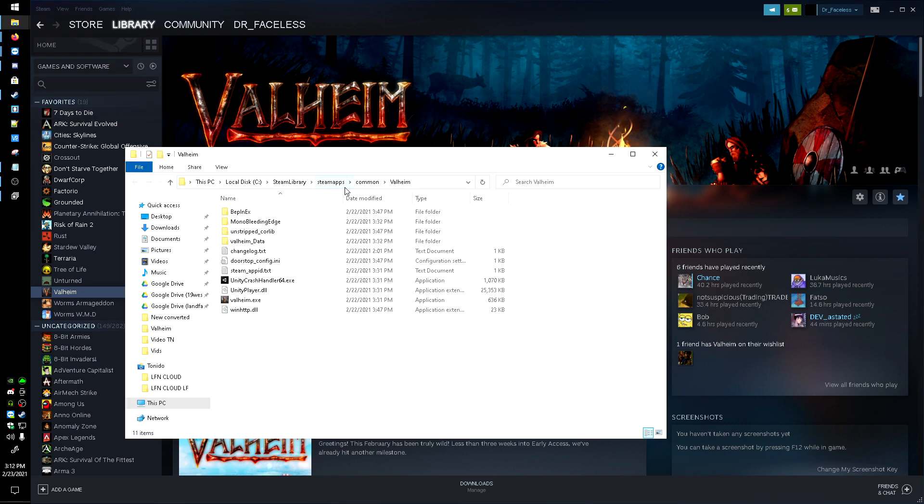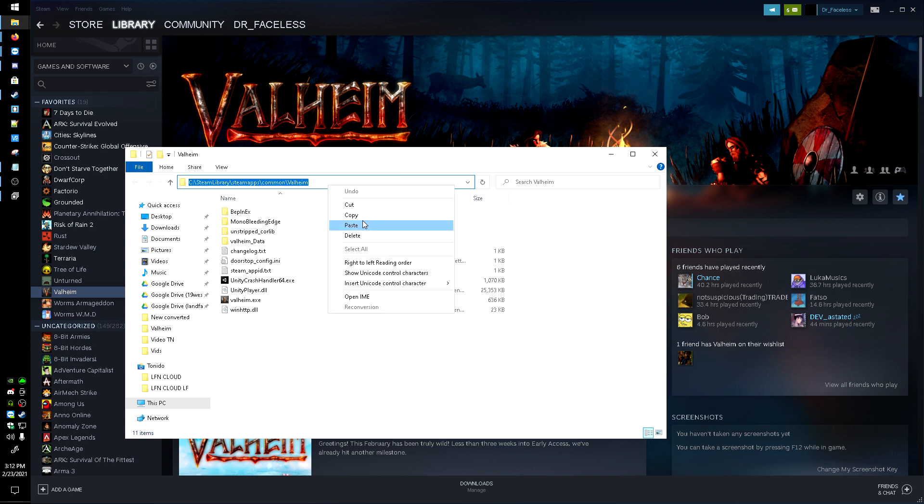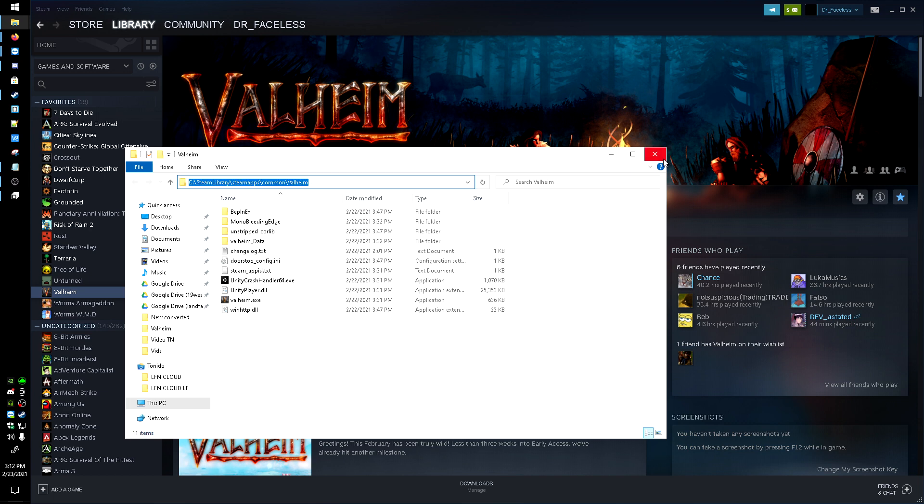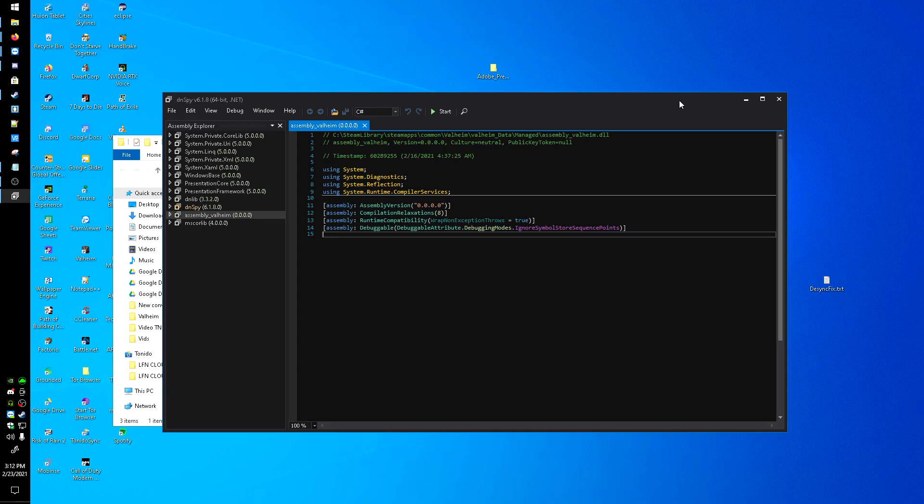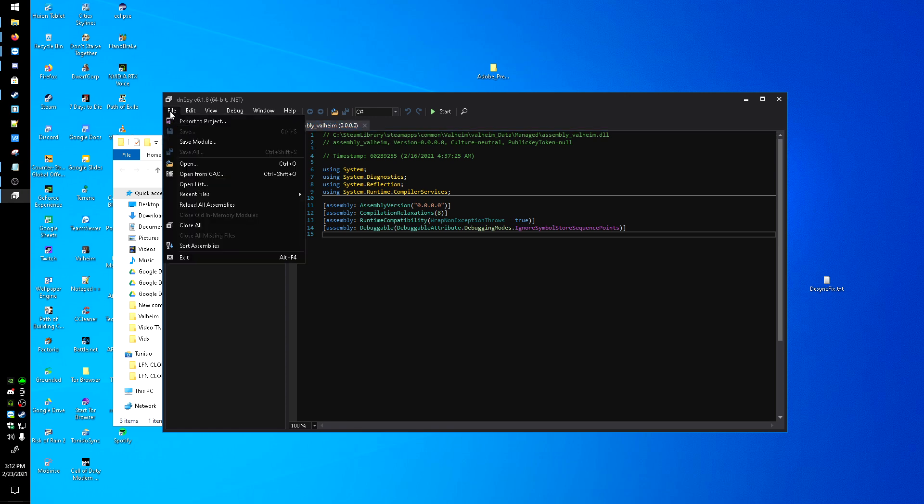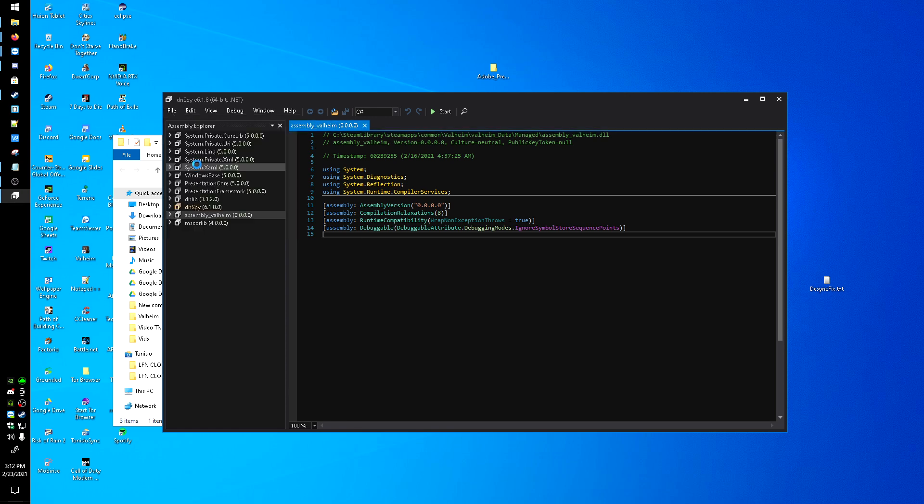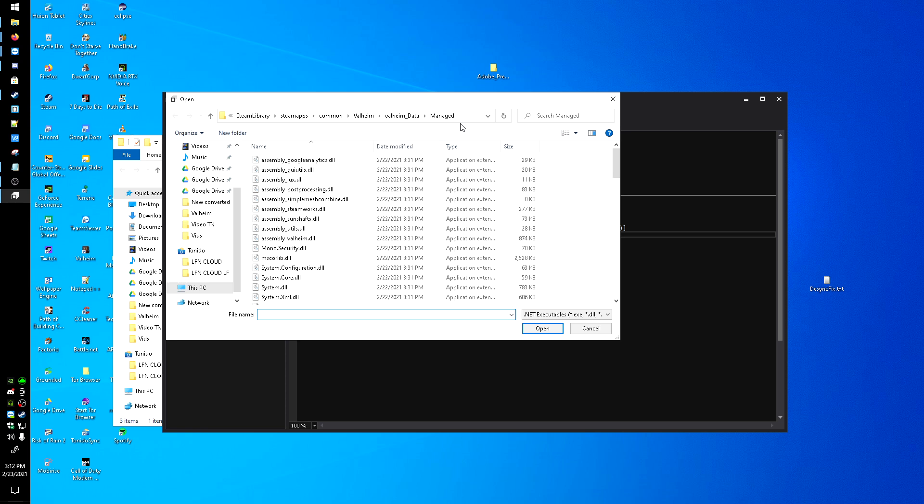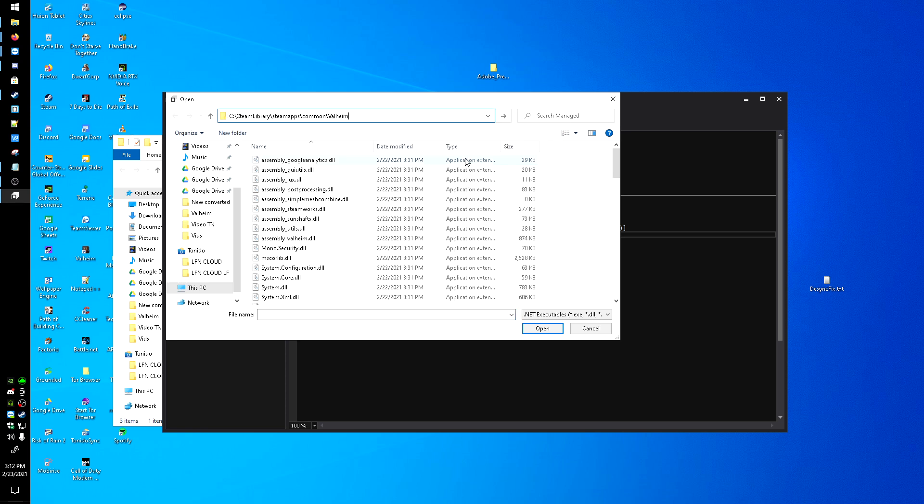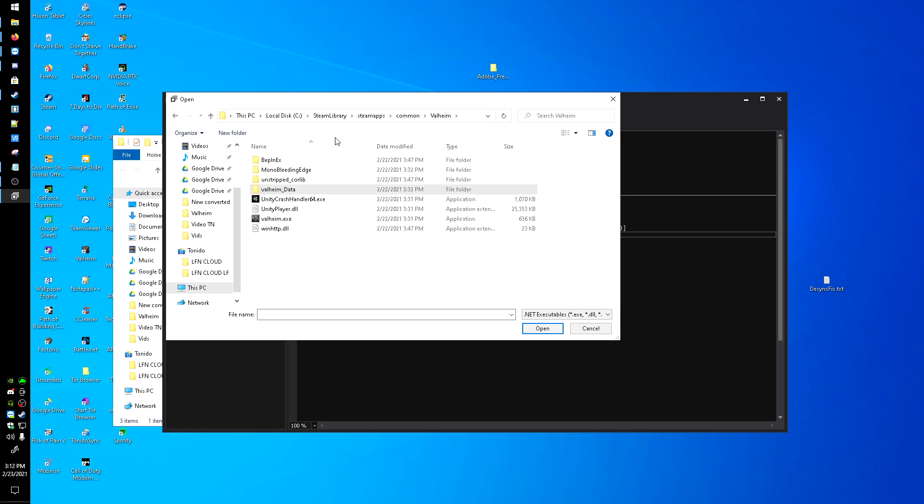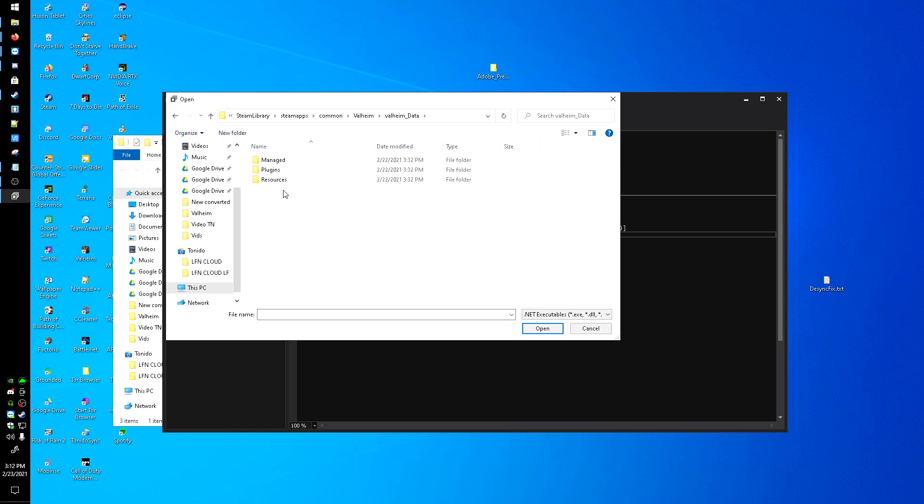Head over to that file and I'll copy this location, copy, close out of that, and click File. I'm going to click Open. By clicking here, hit Paste, that'll take you to your Valheim folder.